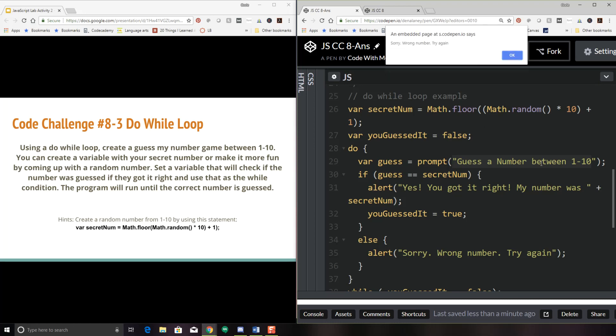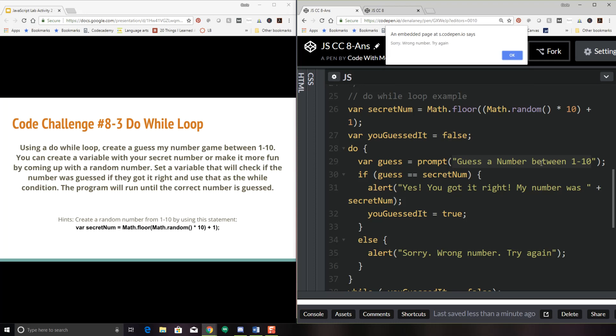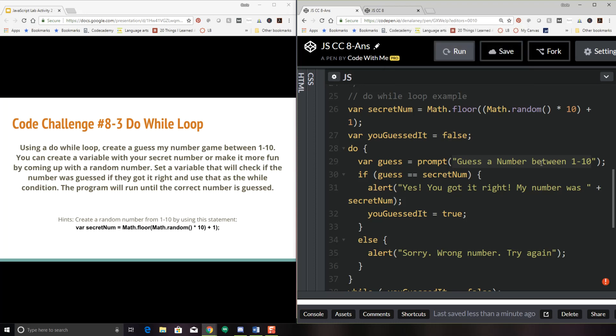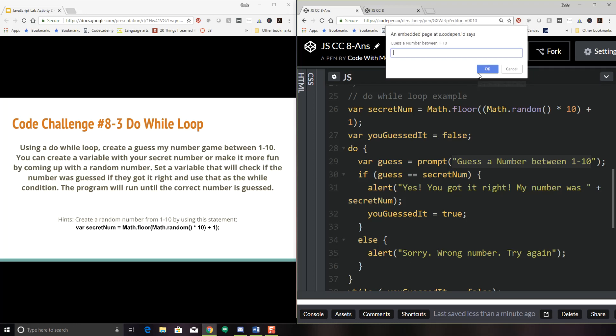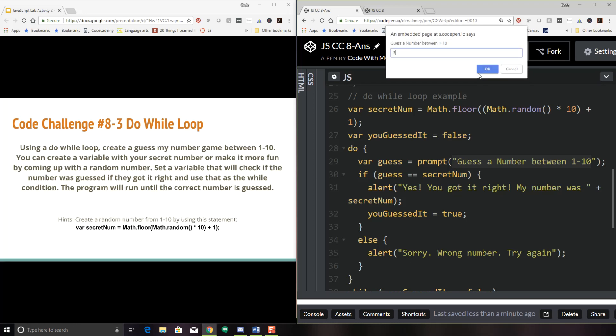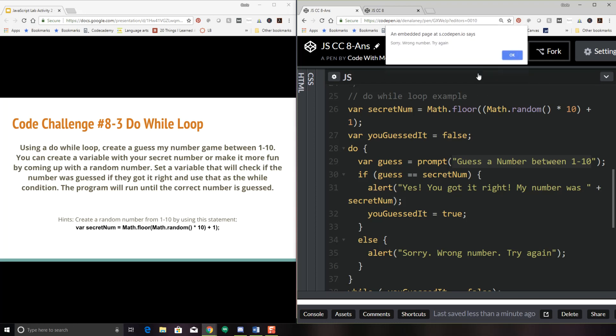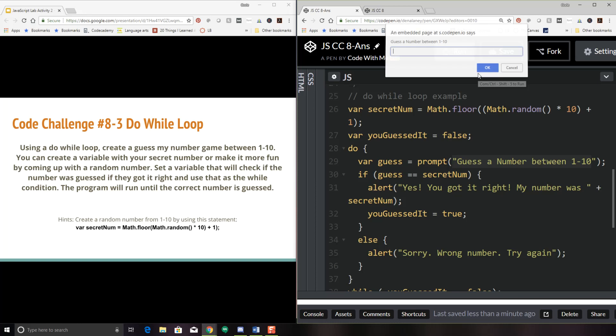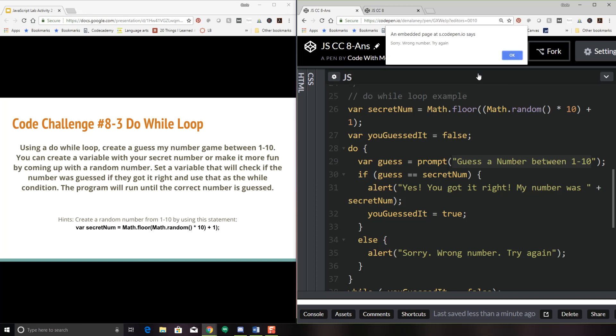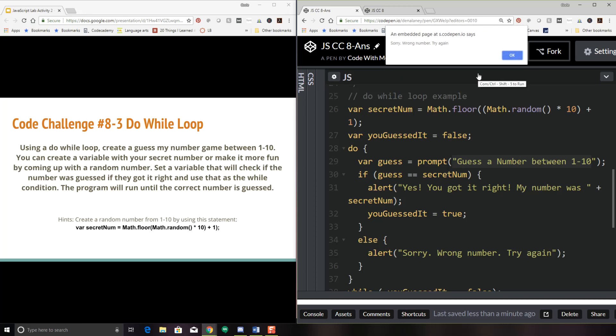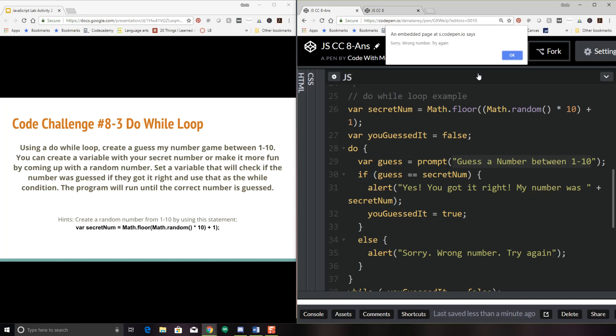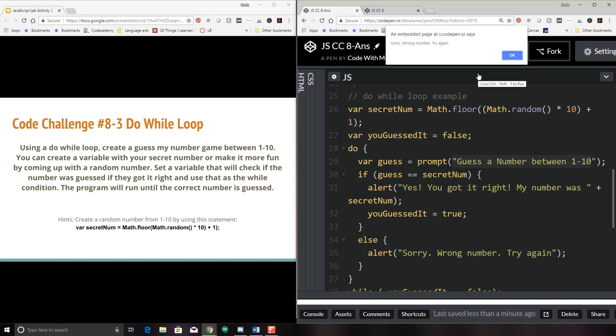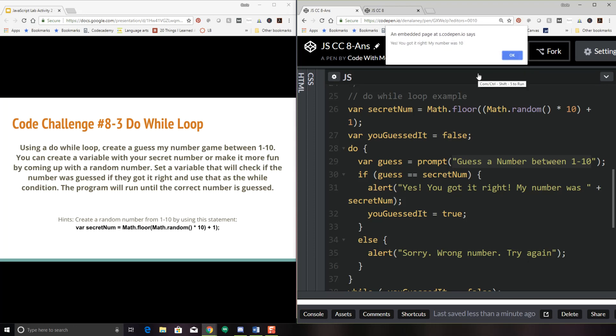Let's see if we have a higher number. One, two, three. Oops. I accidentally hit my button twice. One, two, three, four, five, six, seven, eight, nine, ten. Oh, that was hard. Okay. So there you have it.